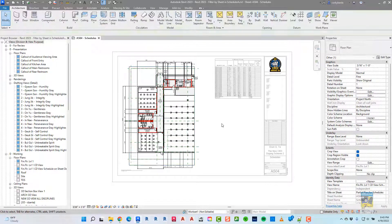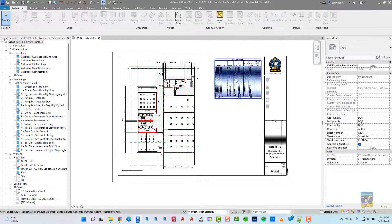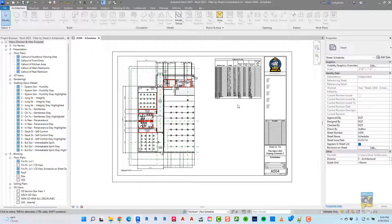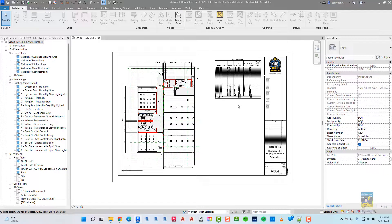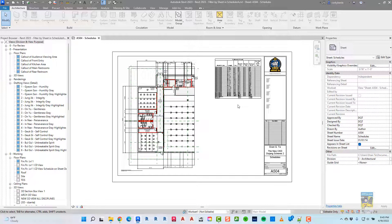That's it. That's the new functionality of how to filter the schedule by sheet in Revit 2023.